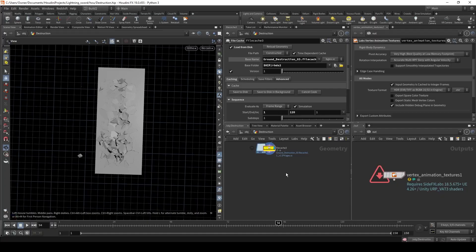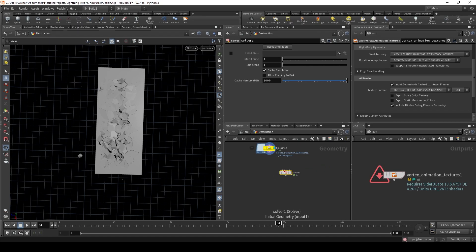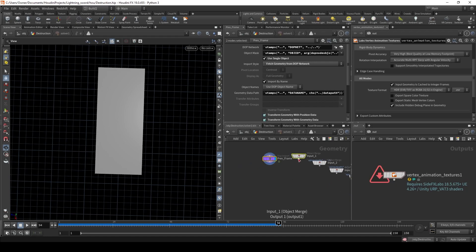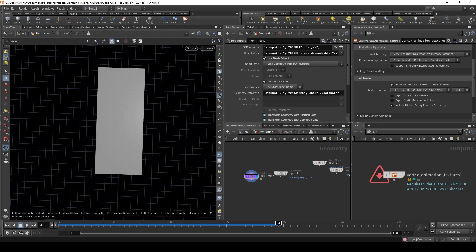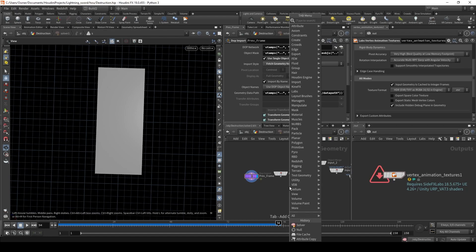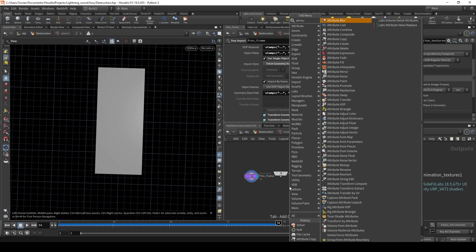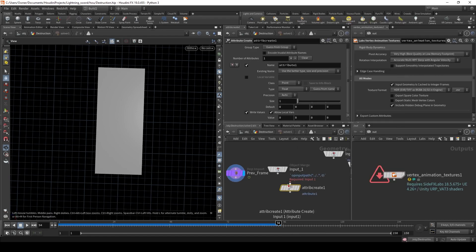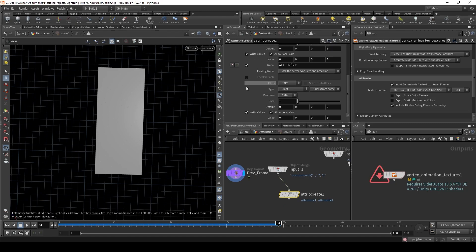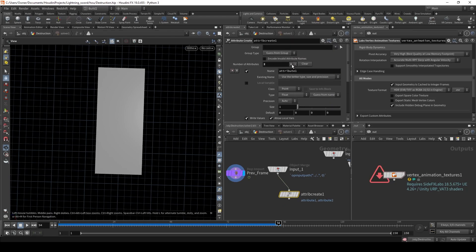Now that we're in Houdini, let's put down a solver node. Plug that in. We just need the previous frame at input 1, and we need to create some default values. So we're going to put down an attribute create and make four attributes. The first attribute we're going to make is start frame, and the default is going to be 121. We're going to set this to be an integer.